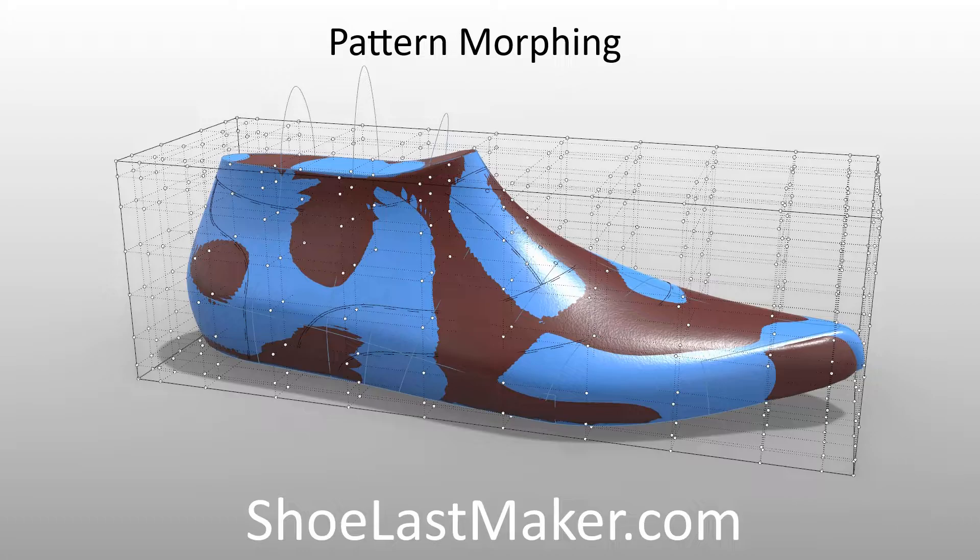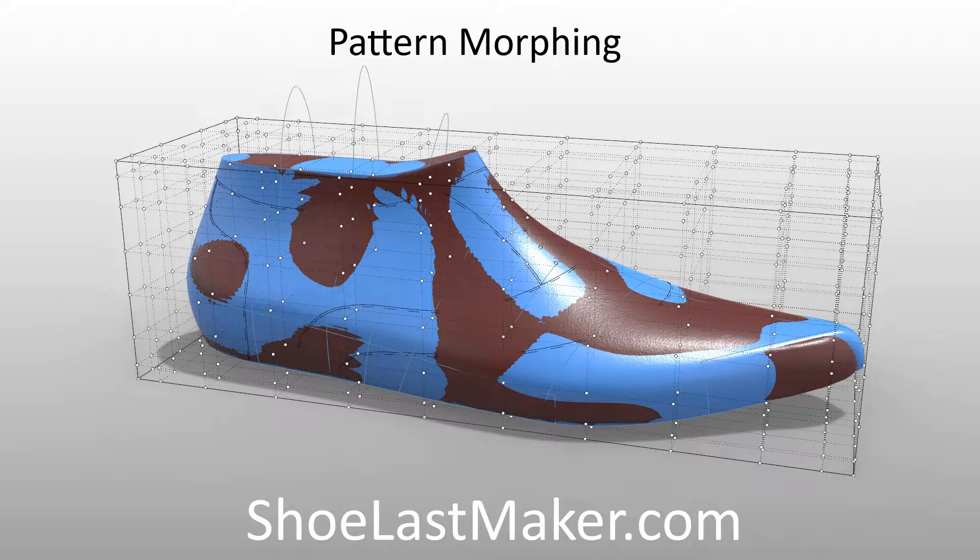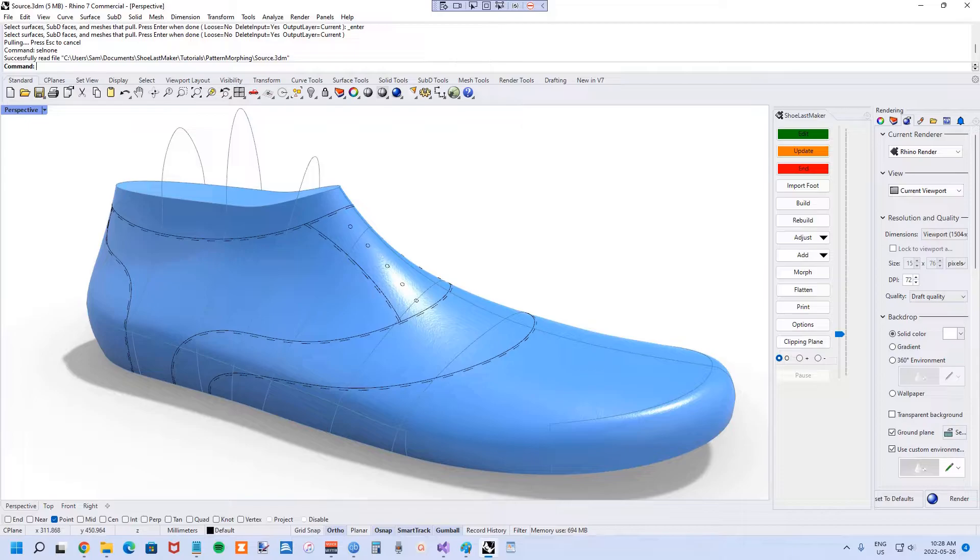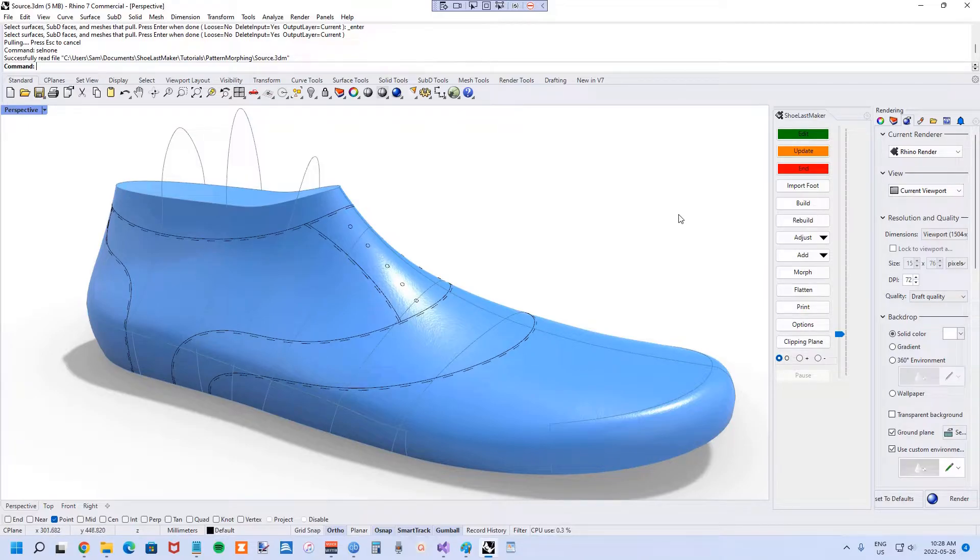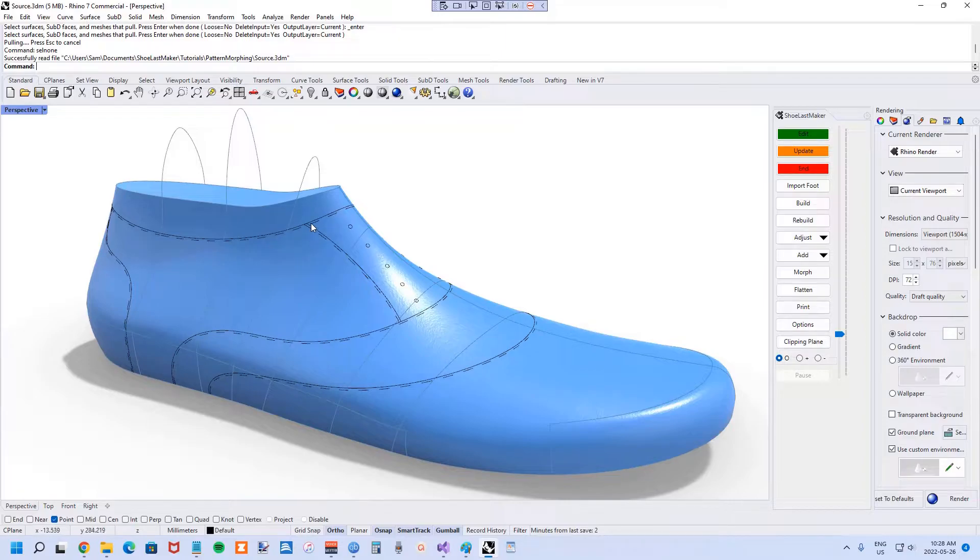This is a huge time saver as it means accessory designs only need to be created one time to be made available for any given shoe last. This morphing capability should work with all geometries in Rhino or even other software. So far though, I only have it set up to work with curves for shoemaking patterns, which is the topic of this tutorial. For the purposes of this tutorial, I'm going to assume you already have shoemaking patterns designed. I'll do a future tutorial about how to do this in Rhino 3D.